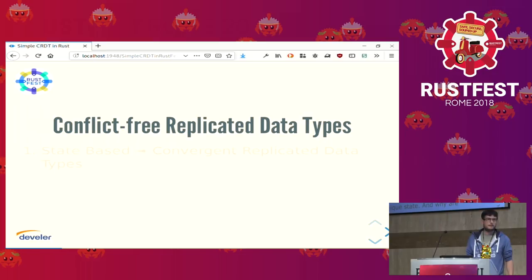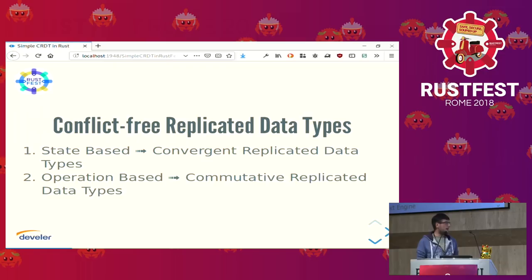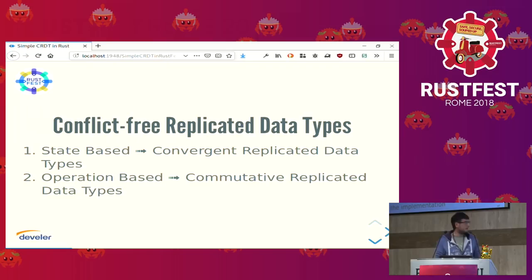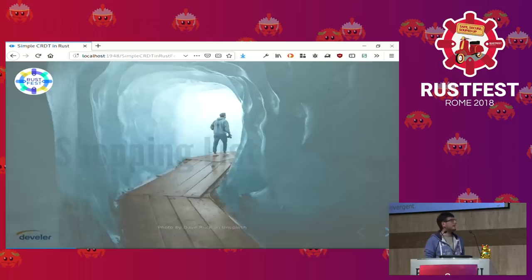This acronym is, in fact, double. We have two kinds of these data types. We have the state-based one, where C stands for convergent, and in this kind of implementation we are moving and merging the states. And the operation-based, where C stands for commutative — in that kind of implementation we are moving only the operation. But they are formally equivalent, and the first one is a bit easier to think about, so we will try to understand them through some examples.